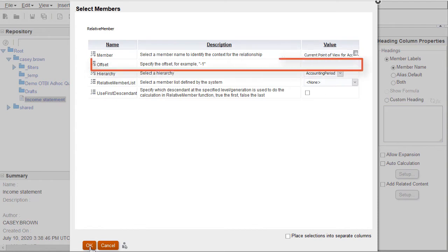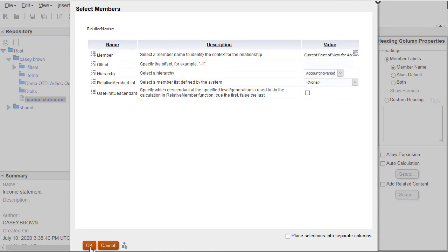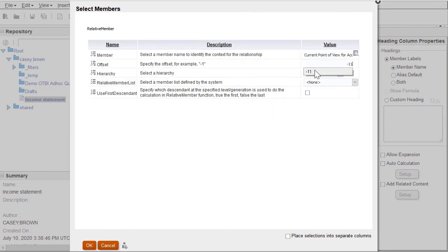The offset determines the first period of our range. The start period in the range function is always the oldest period. Because this is a rolling 12 period report, I'll enter negative 11 to include 11 periods prior to the period I enter at runtime. The 12th period will be determined by the member selection in the end member parameter.